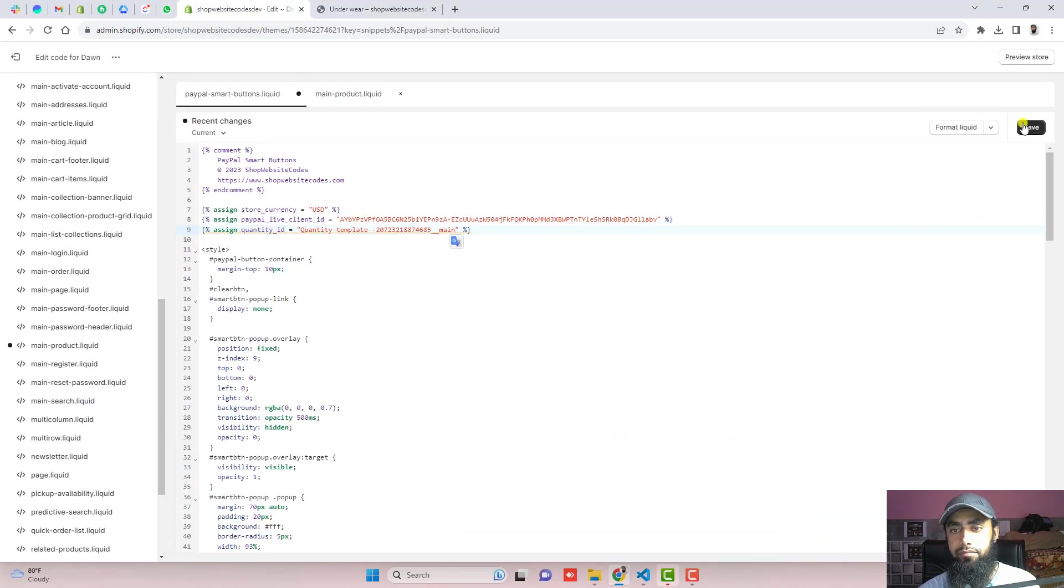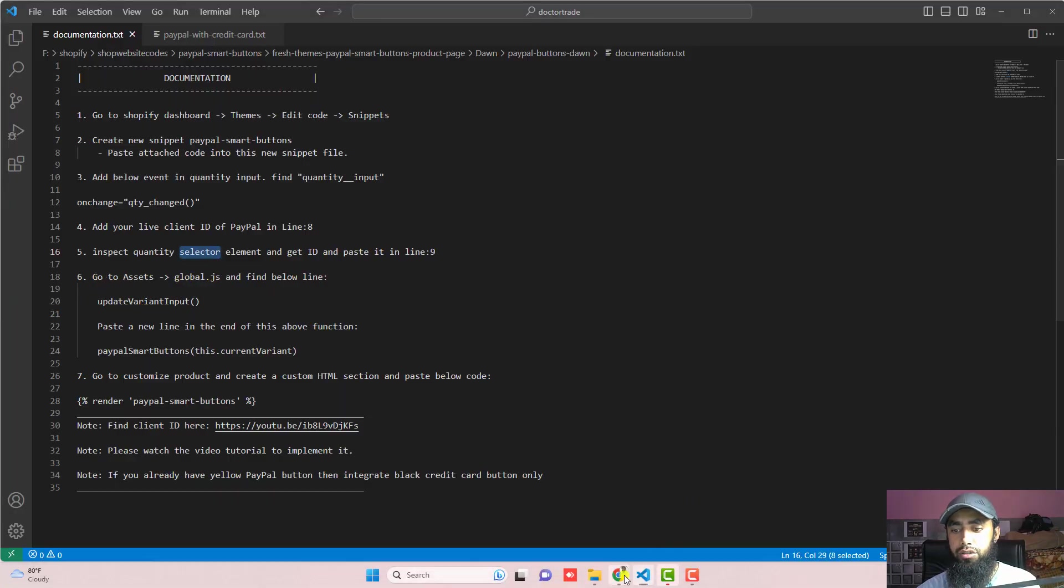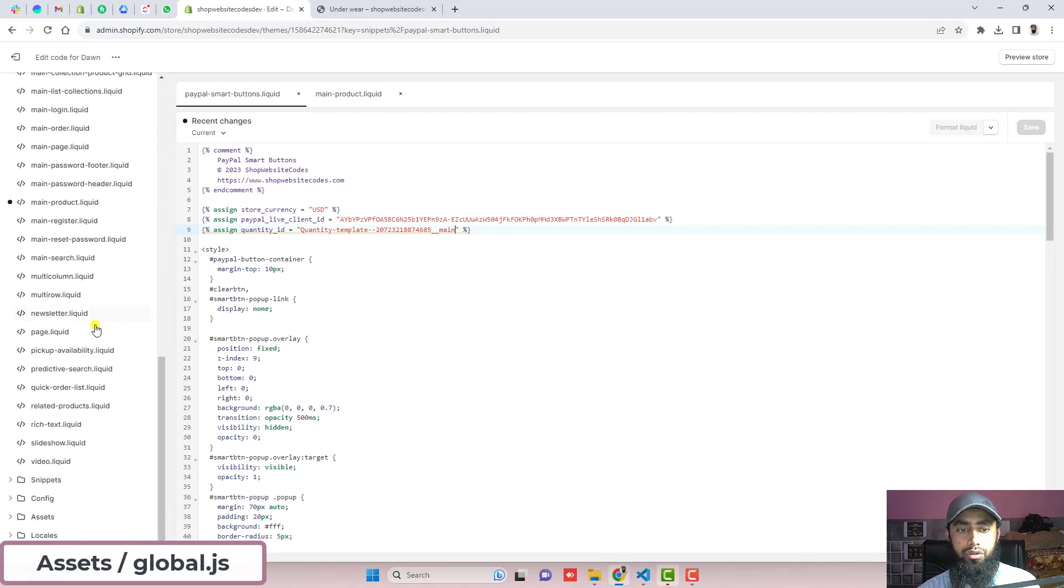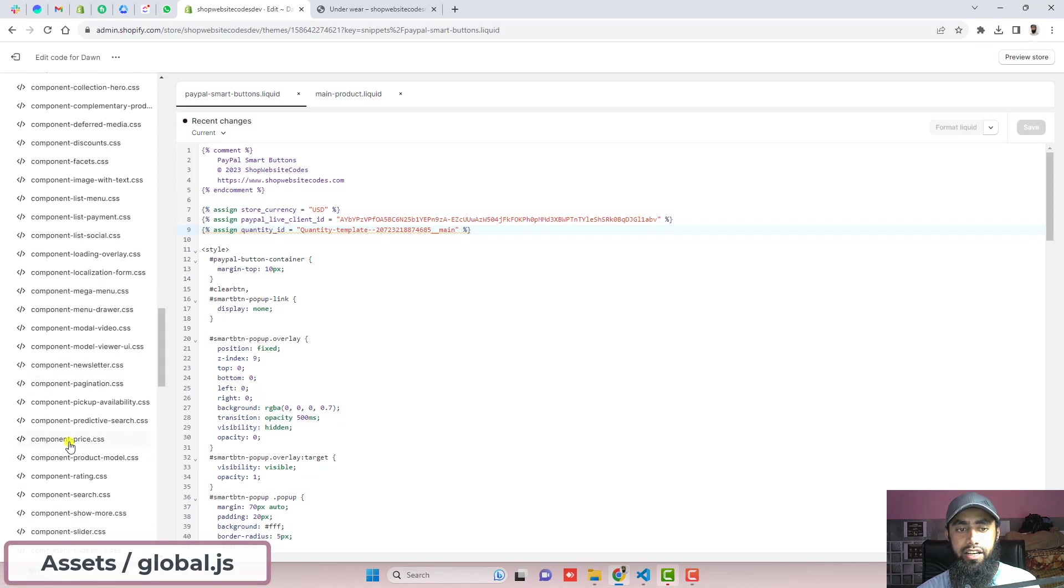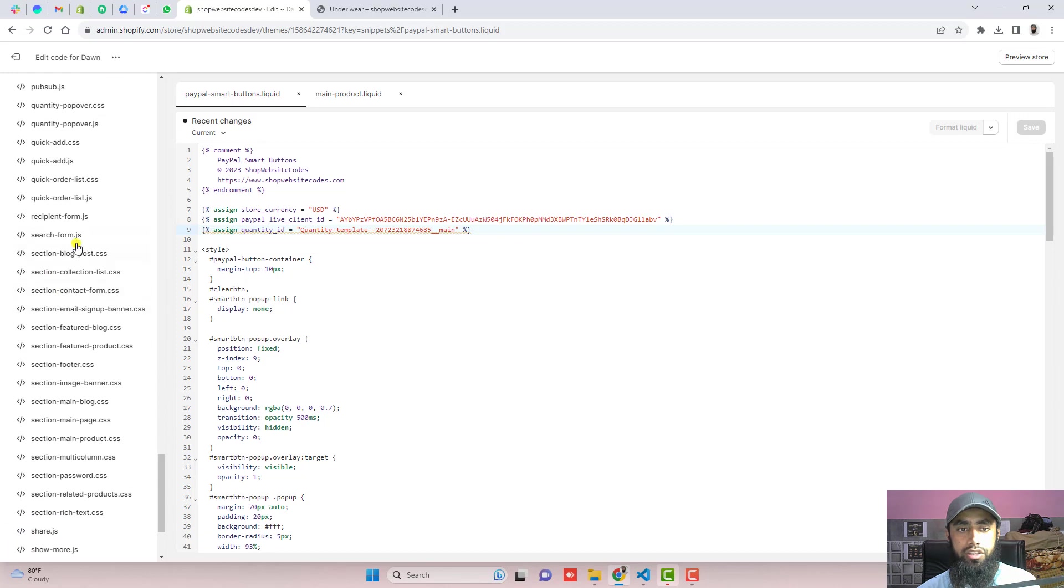So once you are pasting it, you should click on save and then after move ahead with the next step which is go to assets open global.js. So we have to scroll it down and here we have assets and then you should find it here global.js.